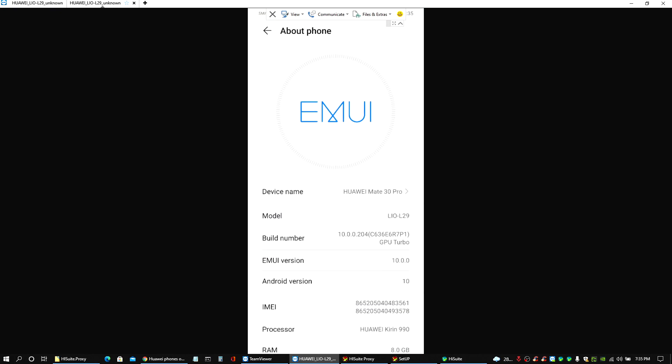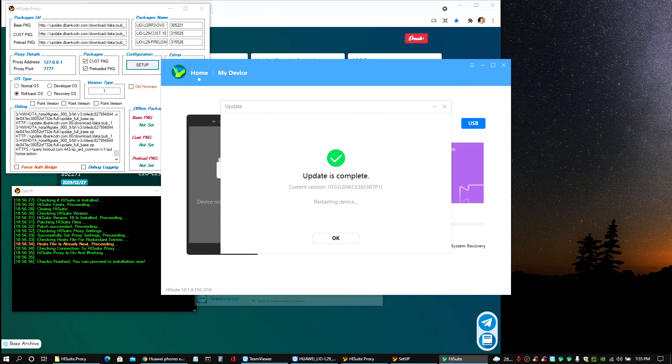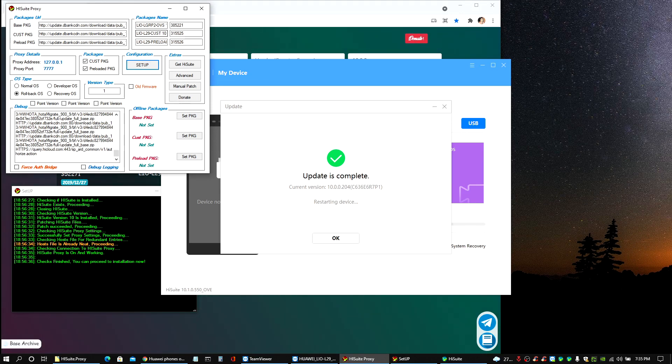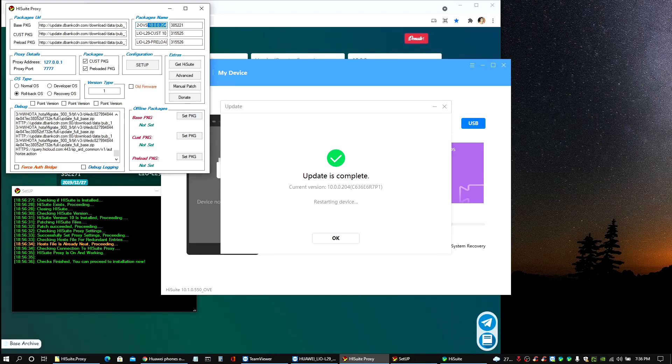There you go guys, so as you can see now this is my Mate 30 Pro and the build number now is the one that we selected 10.0.0.204, and let's confirm that here just for you to see. There, 10.0.0.204.